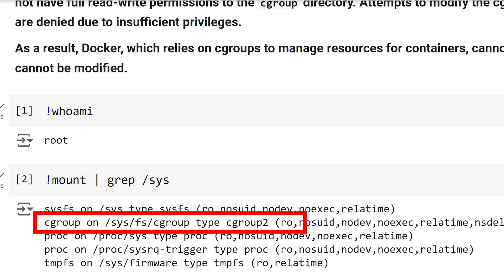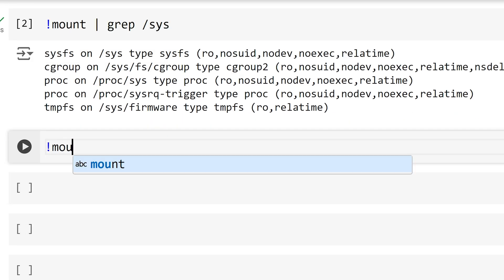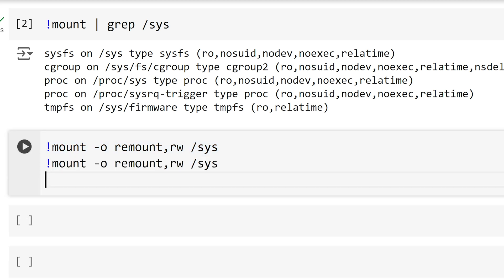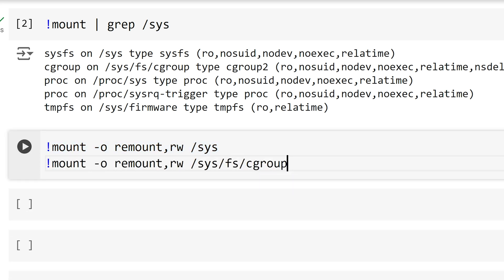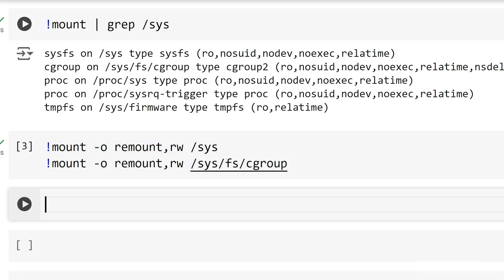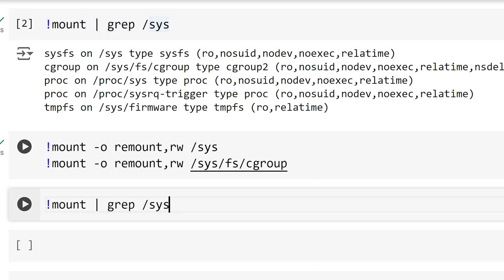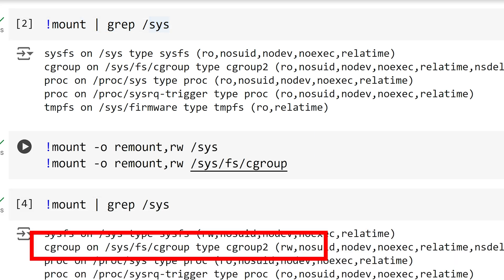This stands for read-only. This is a problem because as we highlighted before, in order to run a container with Docker, you need the ability to create and modify Cgroups. What I will attempt to do is remount the system directory to try to give read and write permissions to root for the Cgroup. After I remount, I am going to check the permissions again for the directory. We can see that we now have read-write permissions for Cgroups.